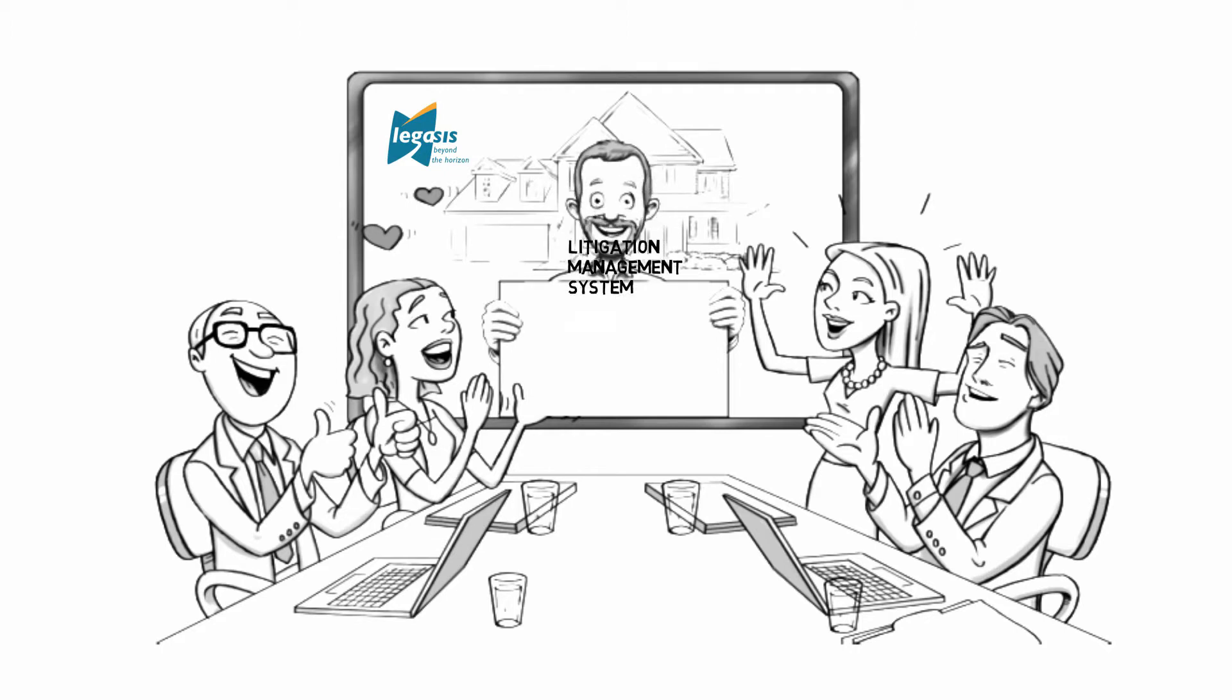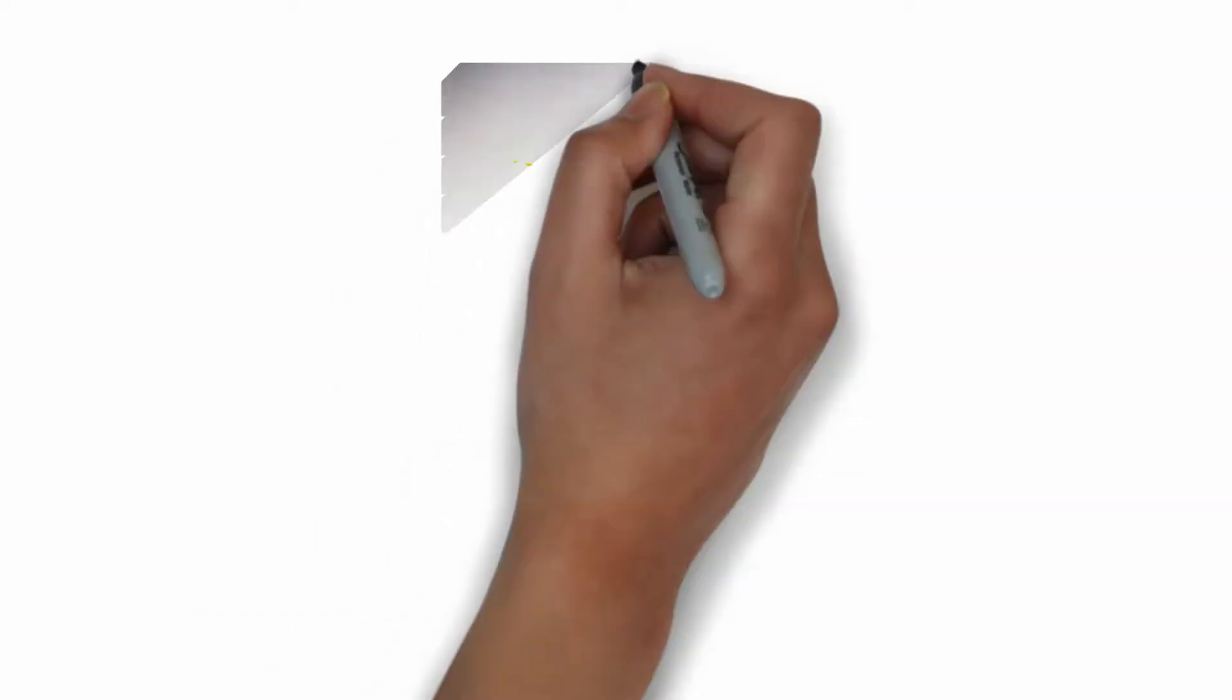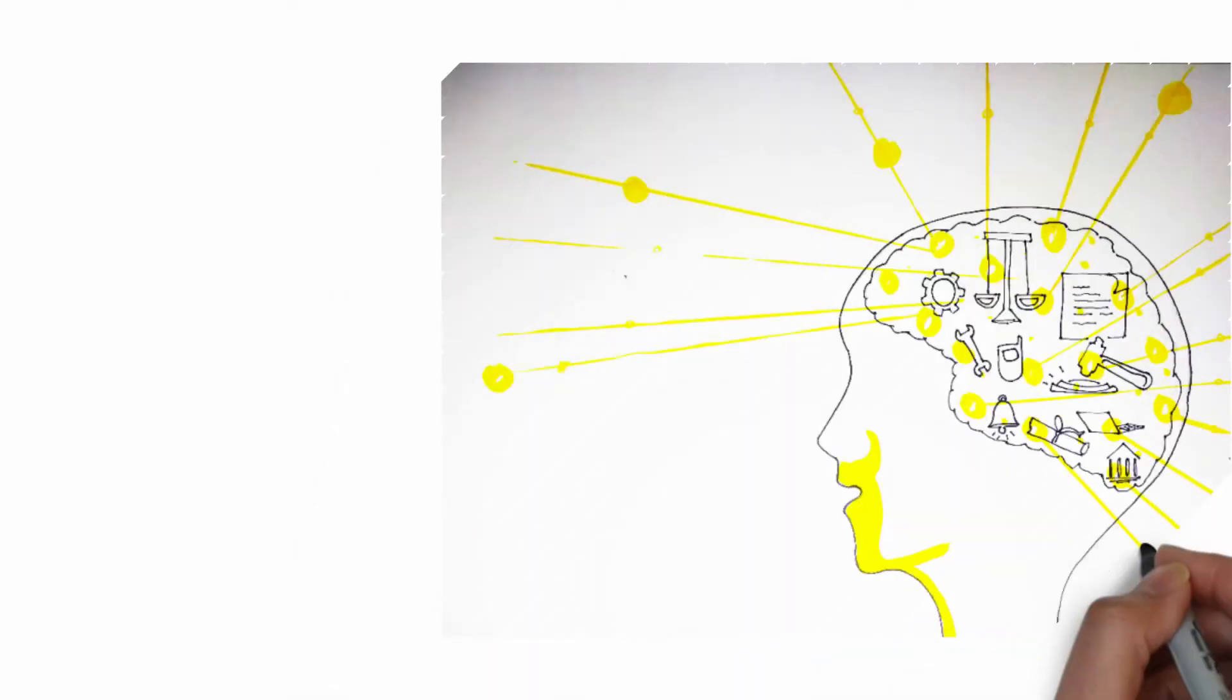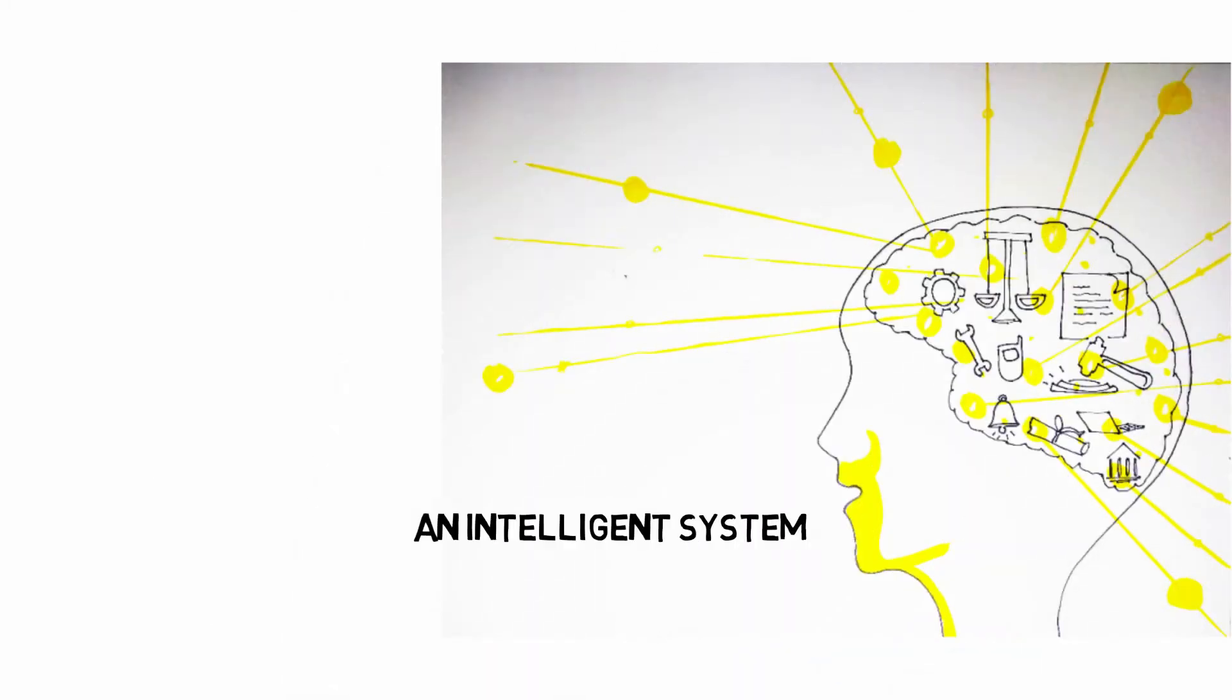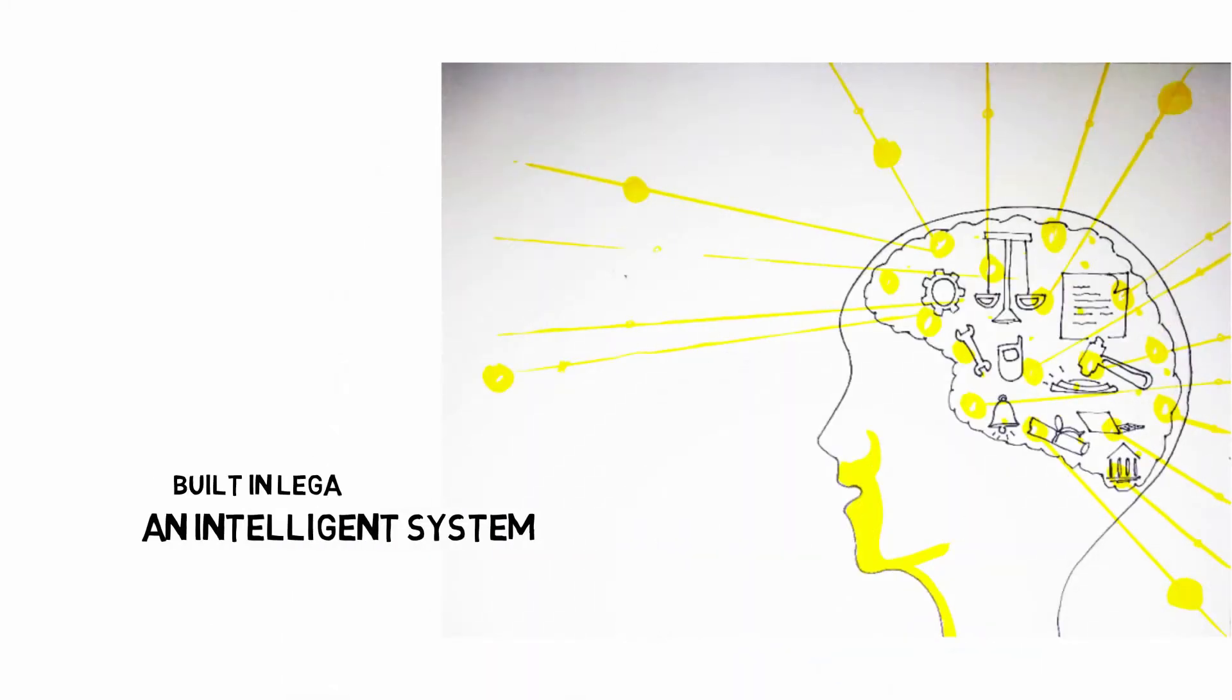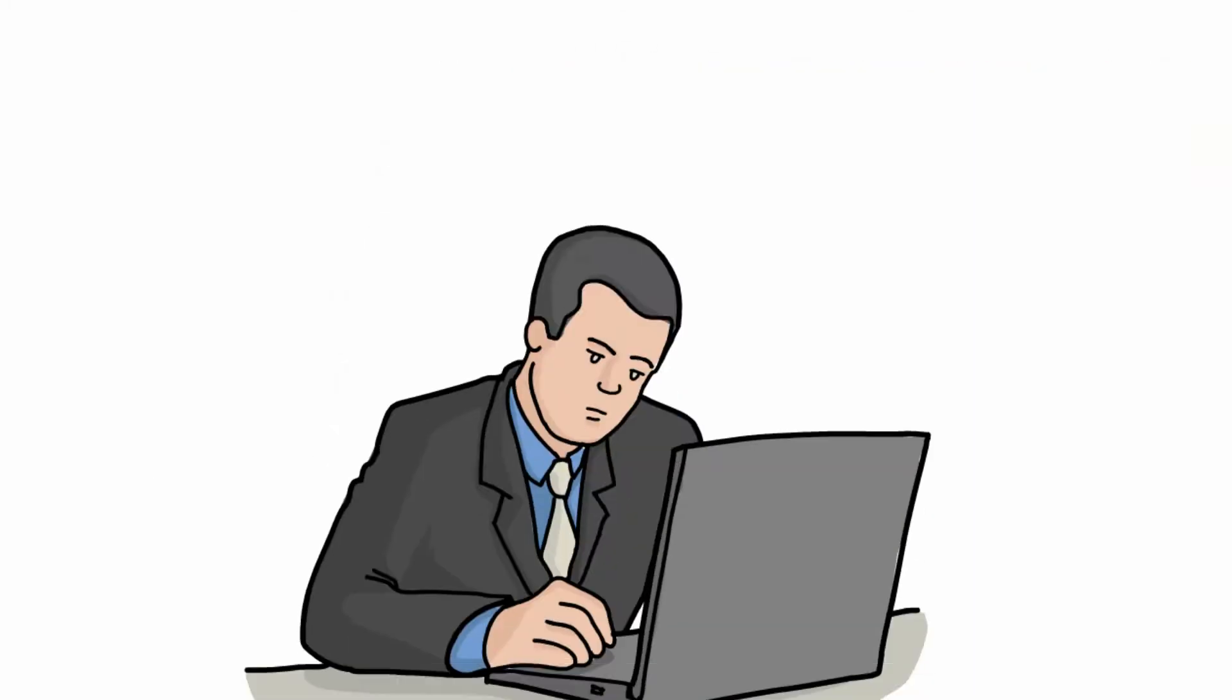Legasys rethought the rules in bringing the litigation management system called ROSENAMA that helps lawyers manage activities. ROSENAMA is an intelligent system with built-in legal logic.